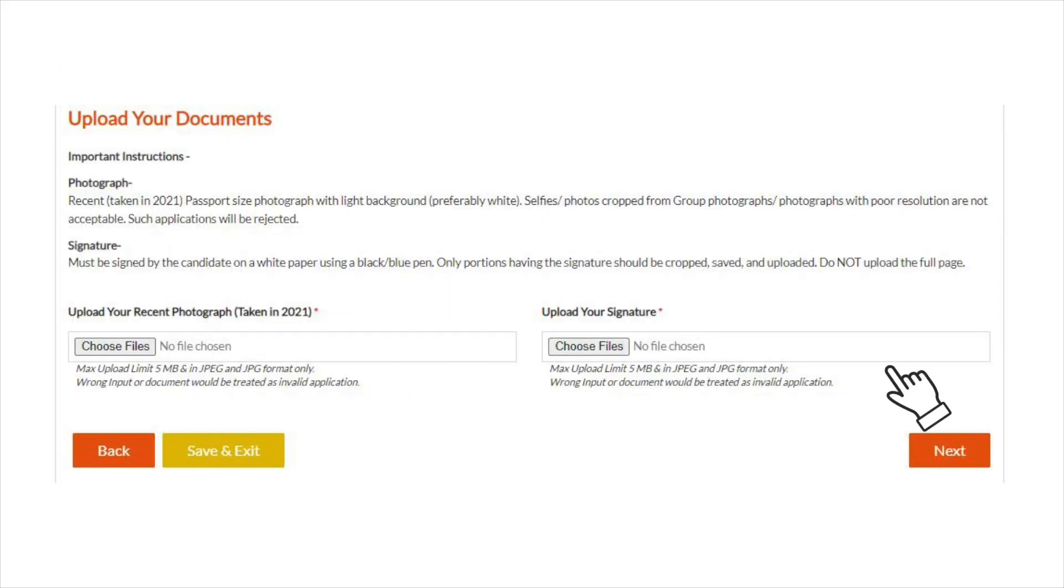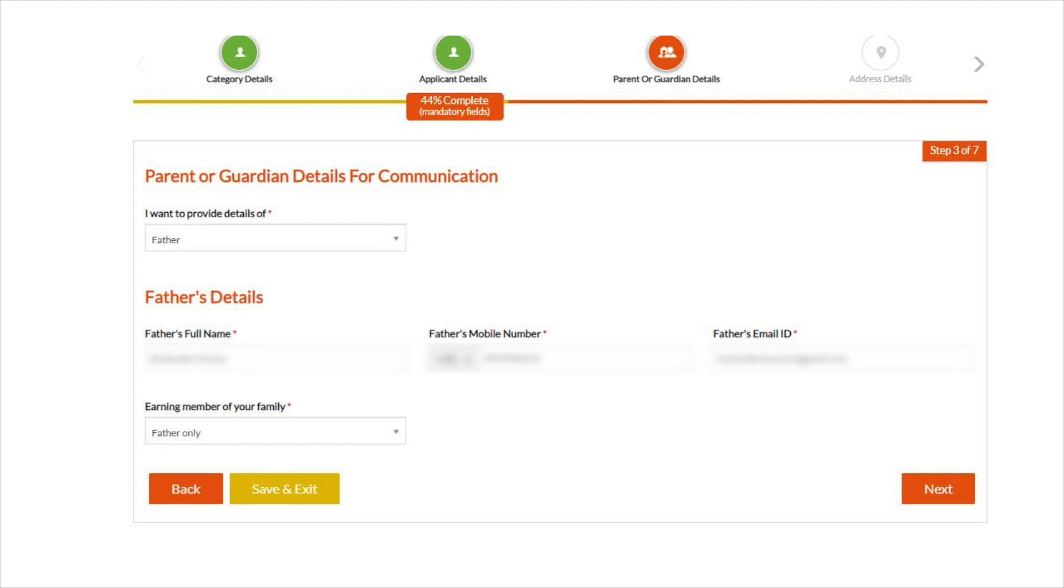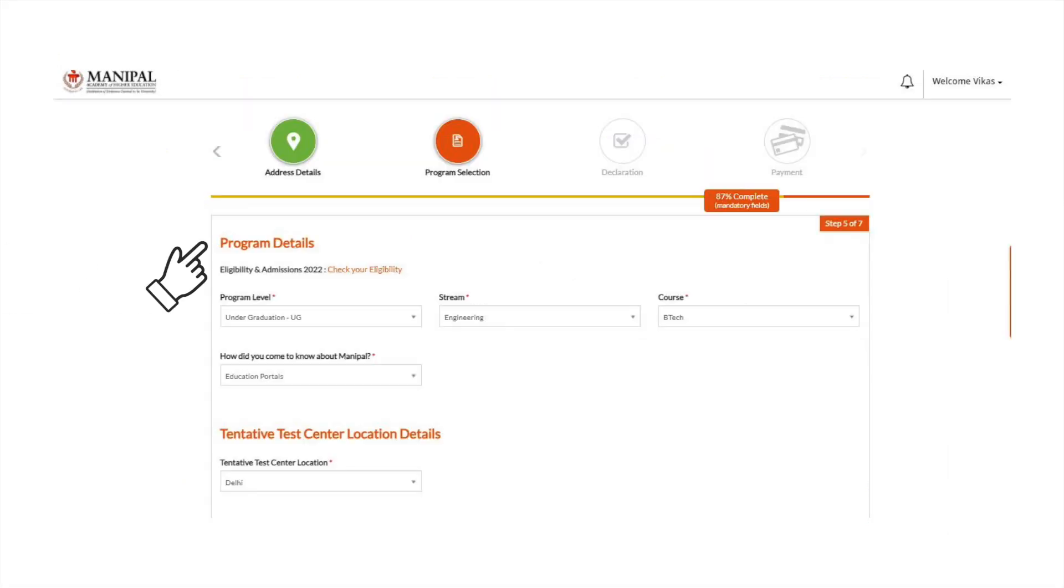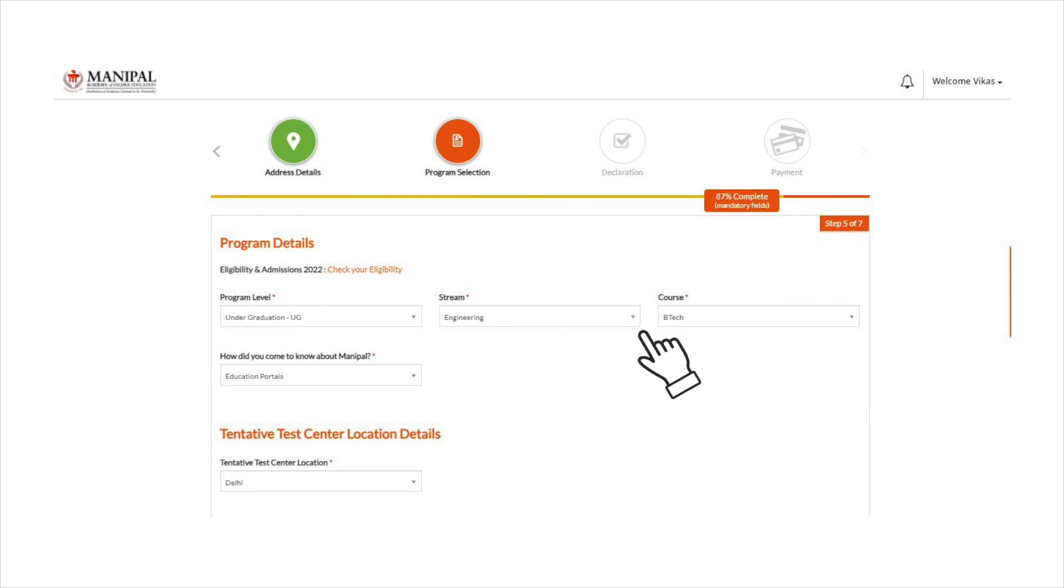Add parents or guardians details for later communication and also add the address for correspondence. Add program details such as the program level, stream, and course, as well as the tentative test center location details.